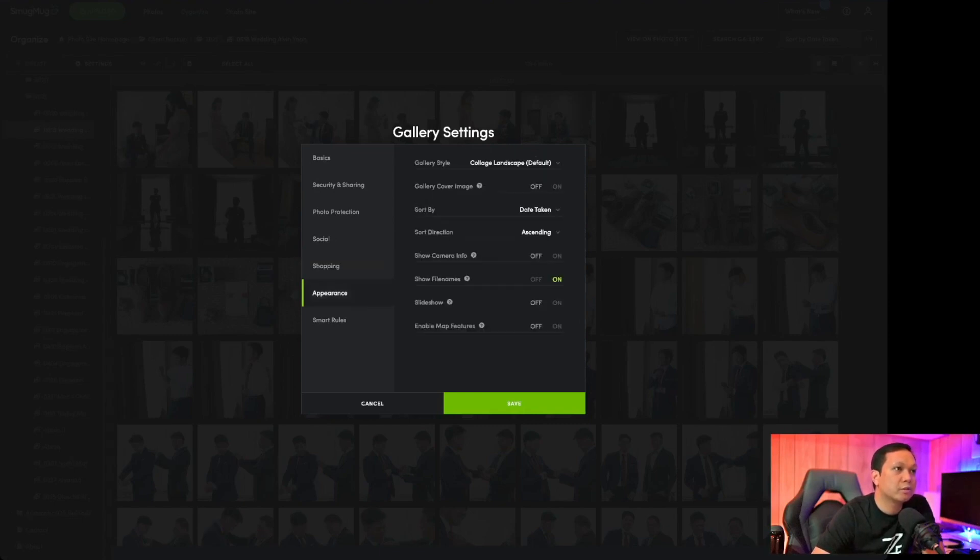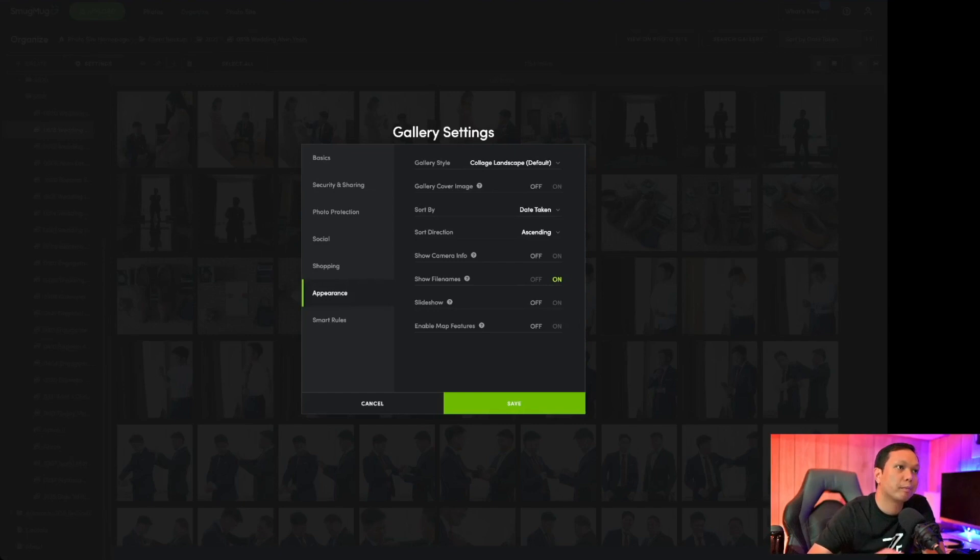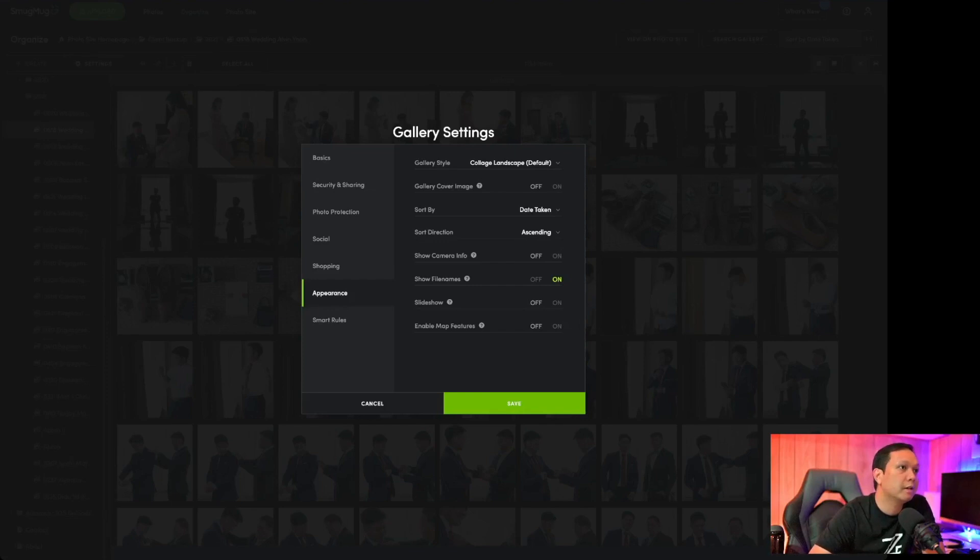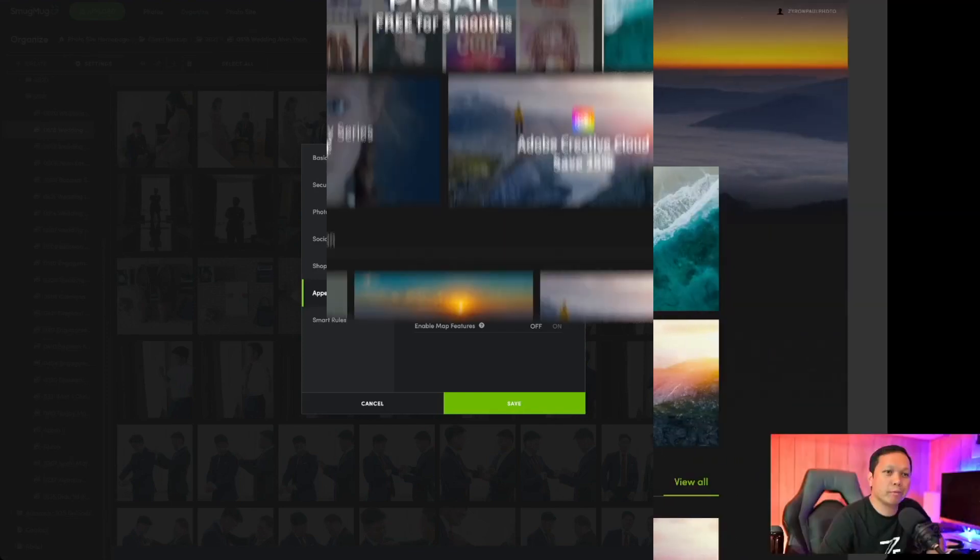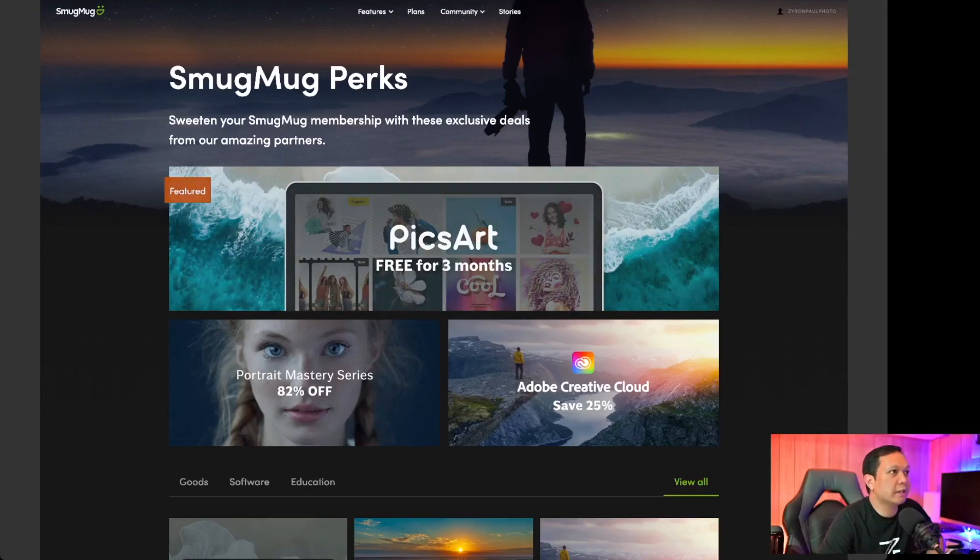Shopping I've never used that. Appearance, one thing I use a lot is the landscape and the journal settings. The journal is kind of nice because it gives you a nice big preview of the photos. The landscape is more of a thumbnail type, same thing with collage and portrait.